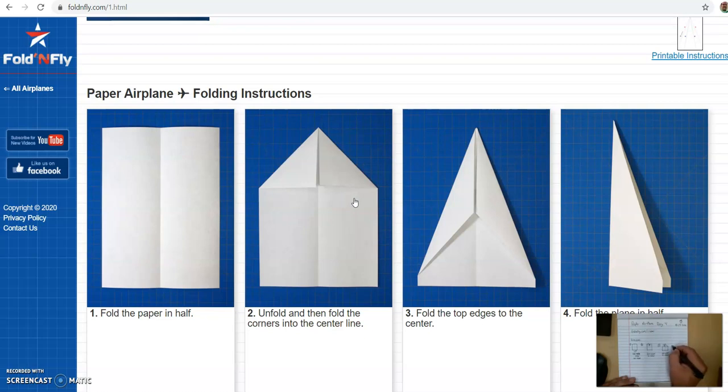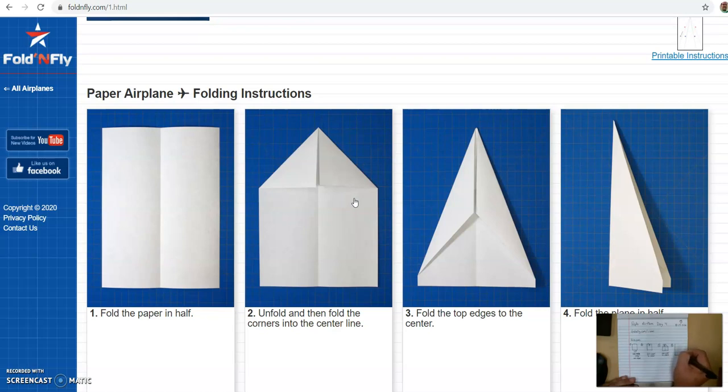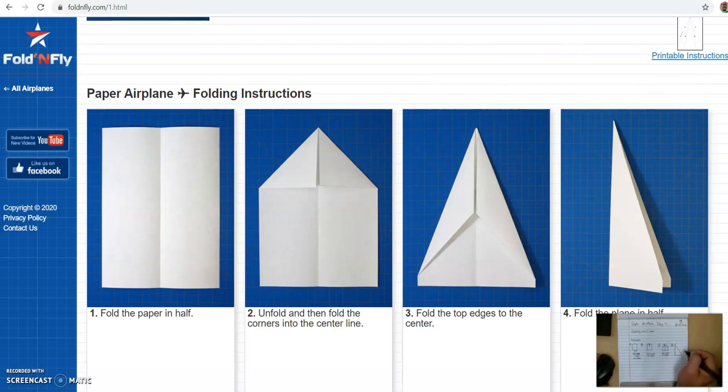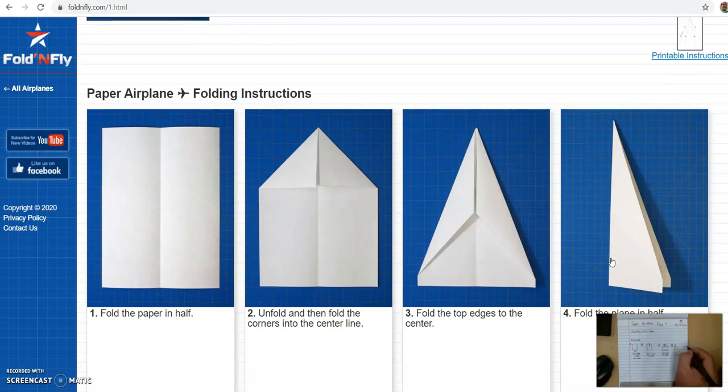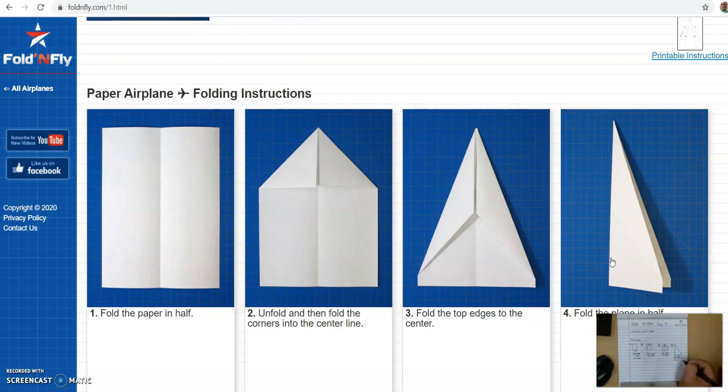Now we're left with a shape that looks like this, number four. It's really just a triangle and a square put together. That is what you have right here. In step four, it says to fold the plane in half.